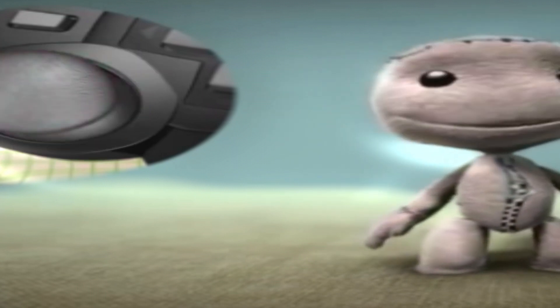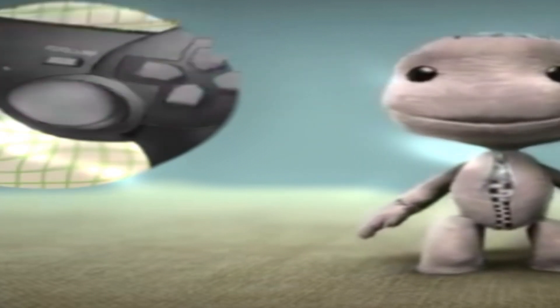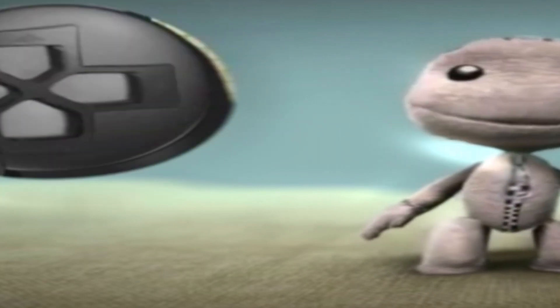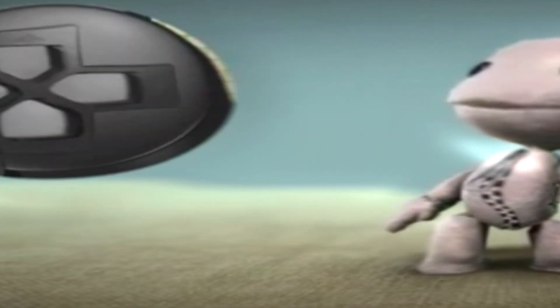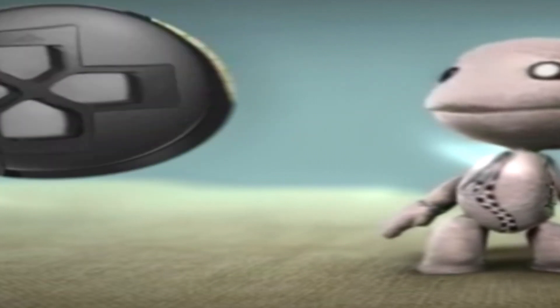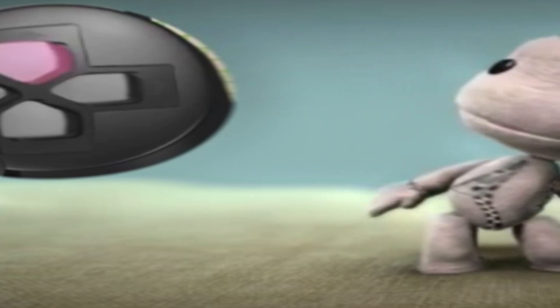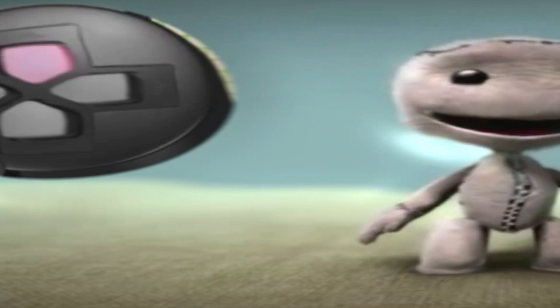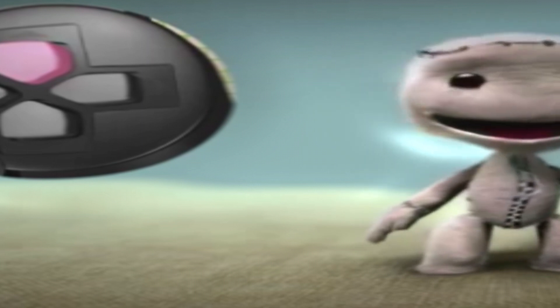You can change your sack person's expressions too, using the directional buttons. Come on then, give us a little smile. Press the up button. Come on. There, see, you're happy.